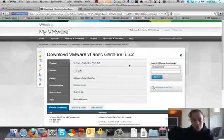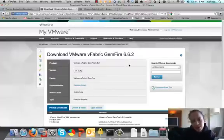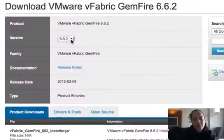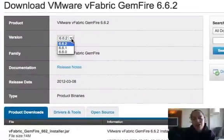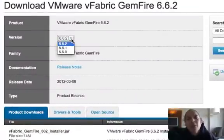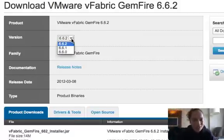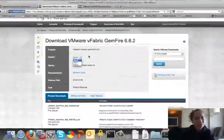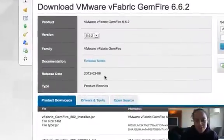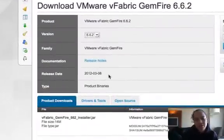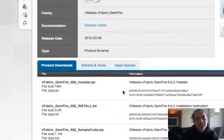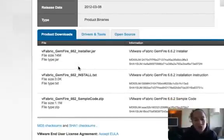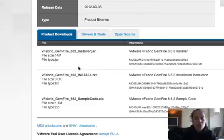Regardless of which option you choose, you'll end up at this page where you can actually download the product. You'll notice here it gives you the ability to download different versions. I would recommend you download the latest version, but that's completely up to you. It'll also give you the opportunity to read the release notes.